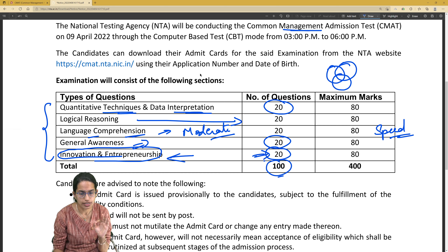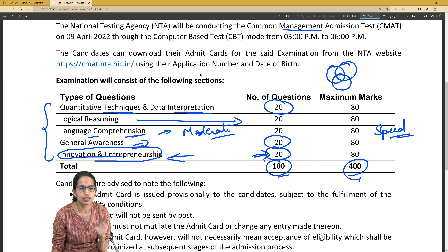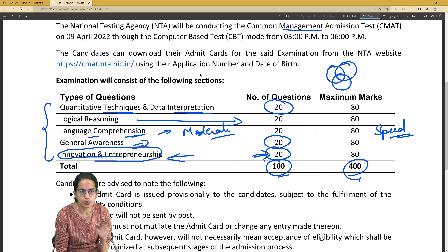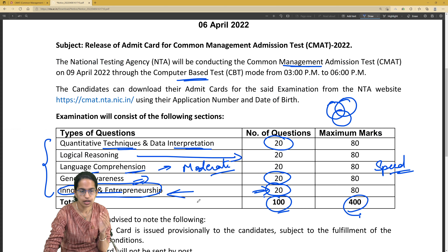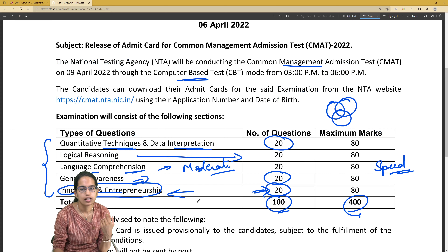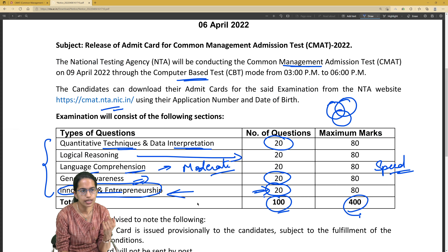In total, you have 100 questions. Each question carries four marks. This would be a computer-based test, and admit cards would not be sent through post. You would have your admit card uploaded on the NTA website, so you can just download it there.